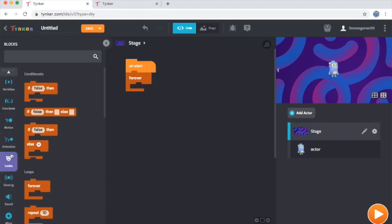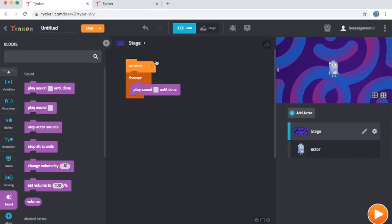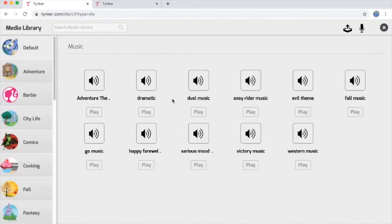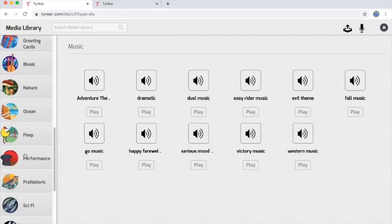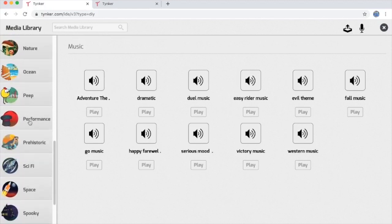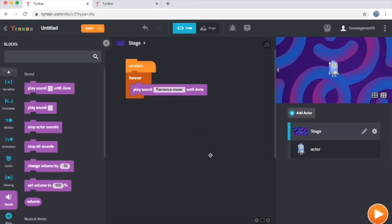And then last but not least, I'm going to scroll down here to the sound category and add the play sound until done block. This entire code taken together will play a sound of your choosing over and over as long as your program is running. To pick a music file to play here, click this slot and then click on add sound. You can choose a song from the media library or upload a sound file and pick your own. I'm going to go down here to the performance category and pick out a song I like. This code should repeat our music track over and over.